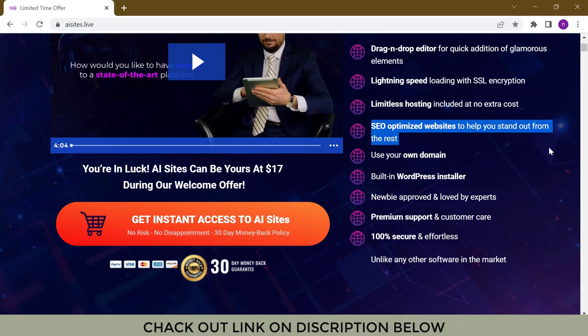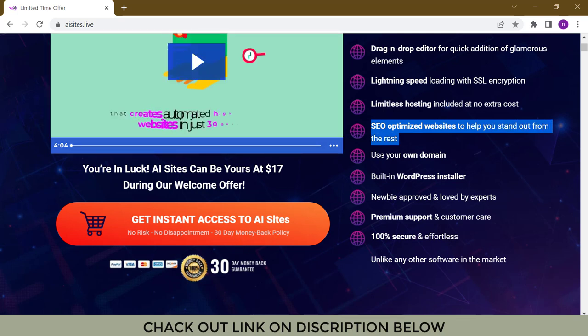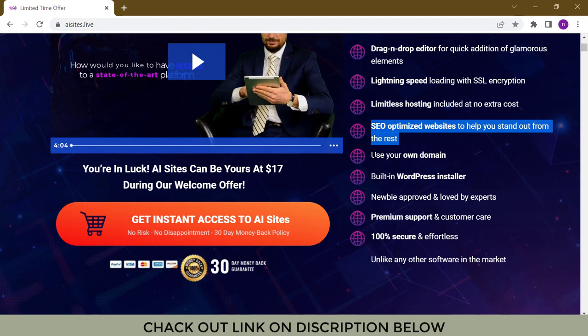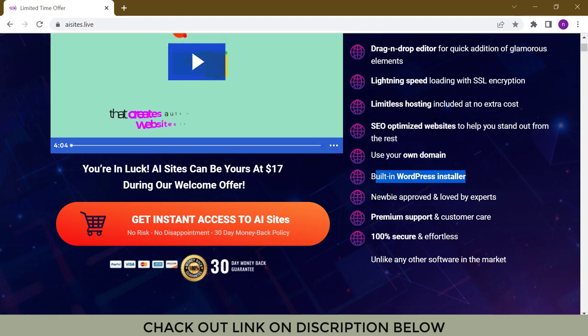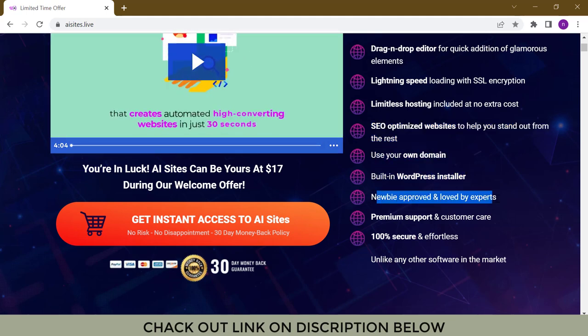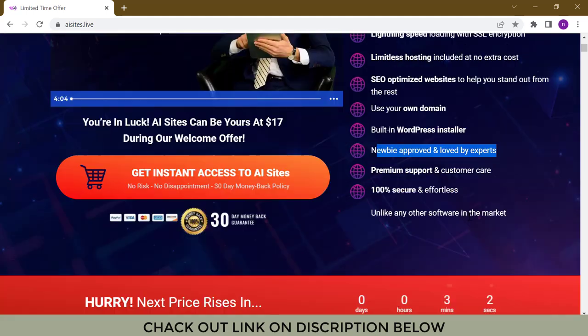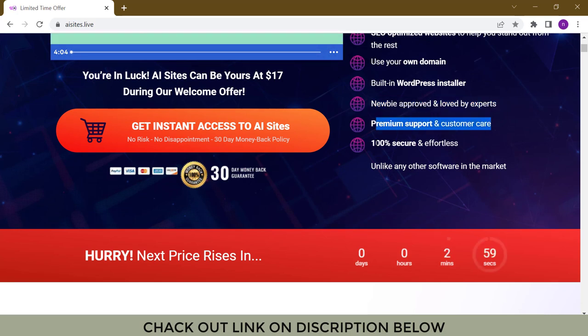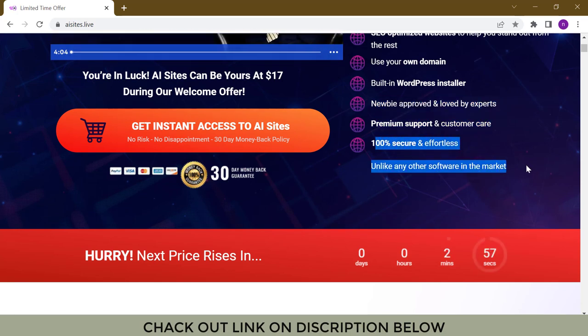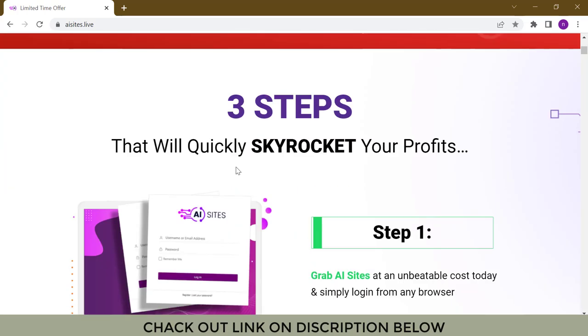SEO-optimized websites to help you stand out from the rest. Use your own domain. Built-in WordPress installer. Newbie approved and loved by experts. Premium support and customer care. 100% secure and effortless.